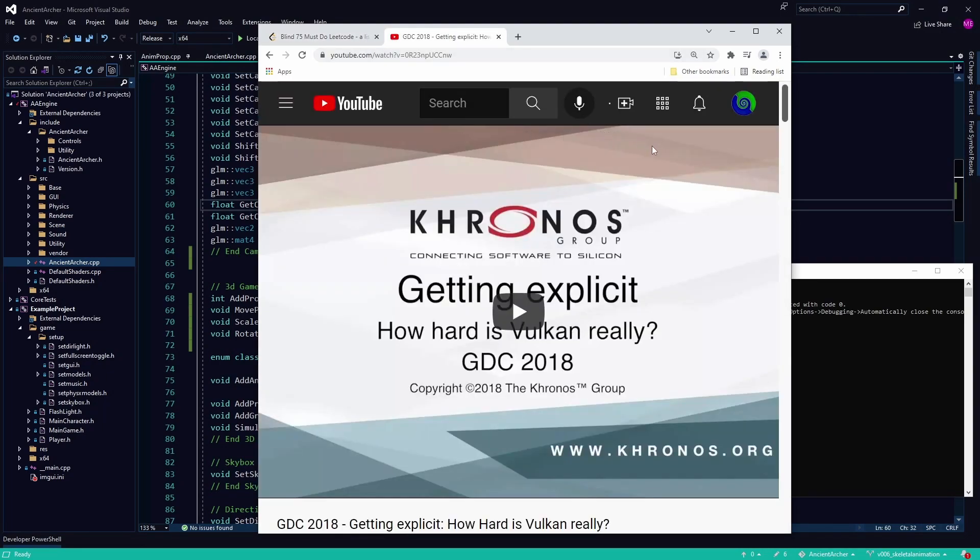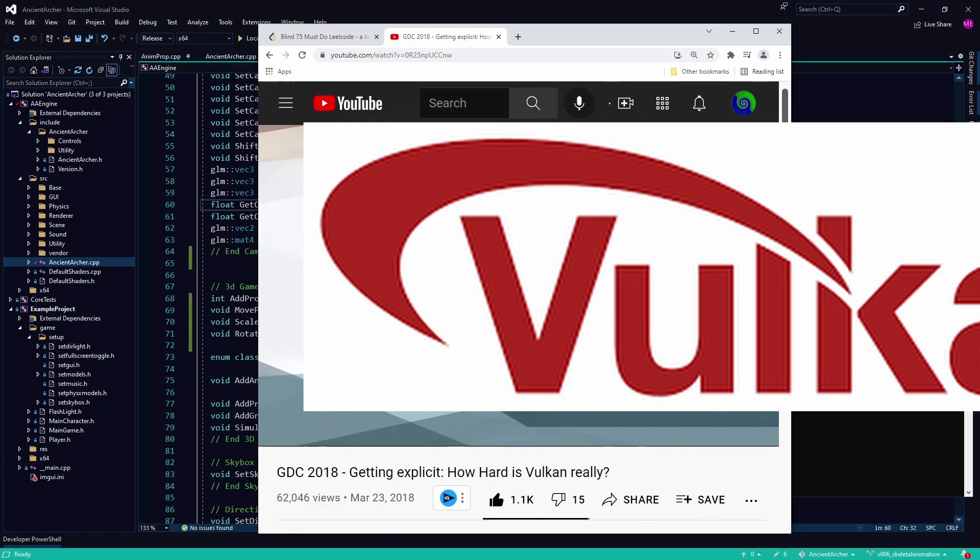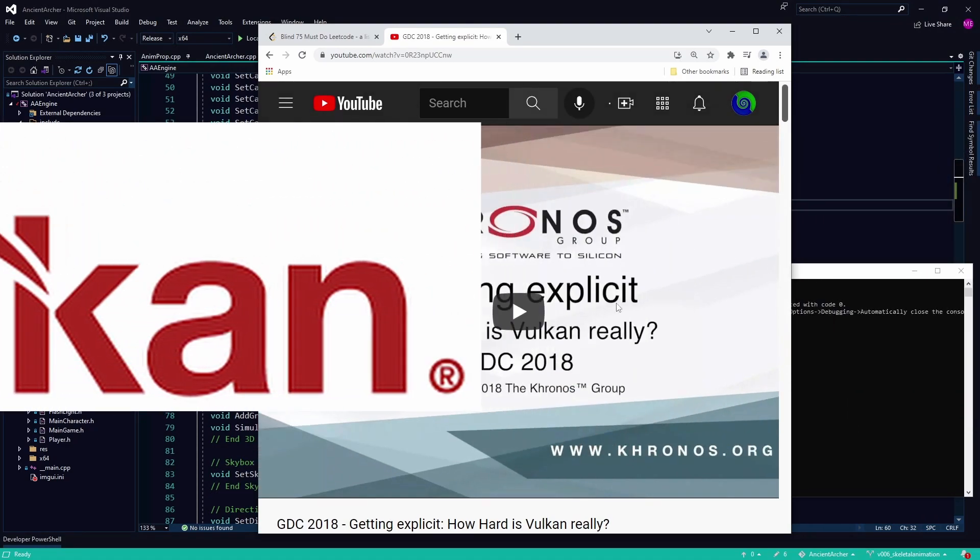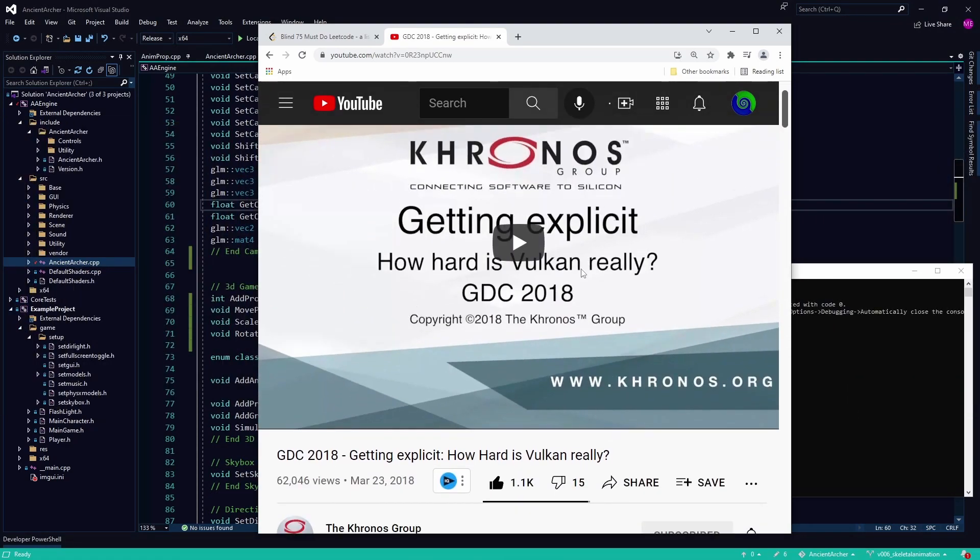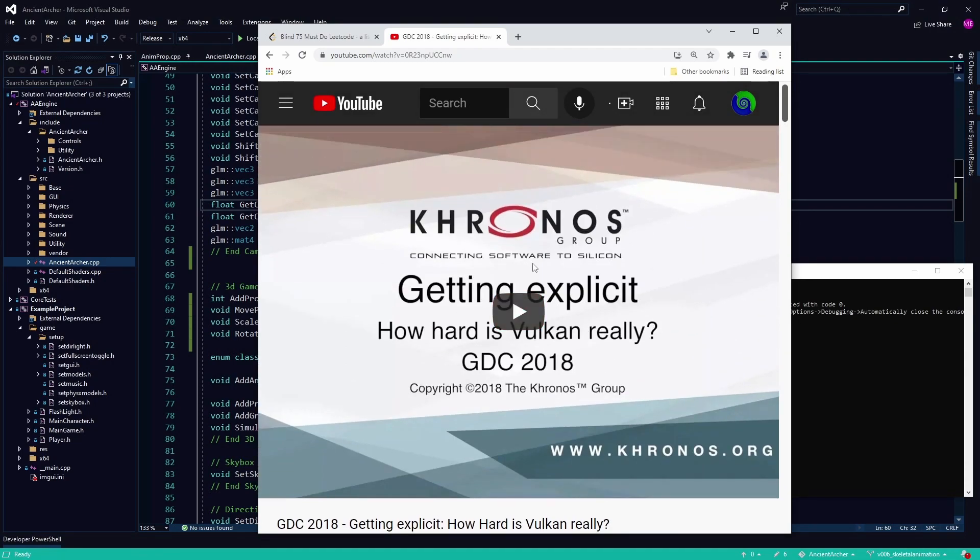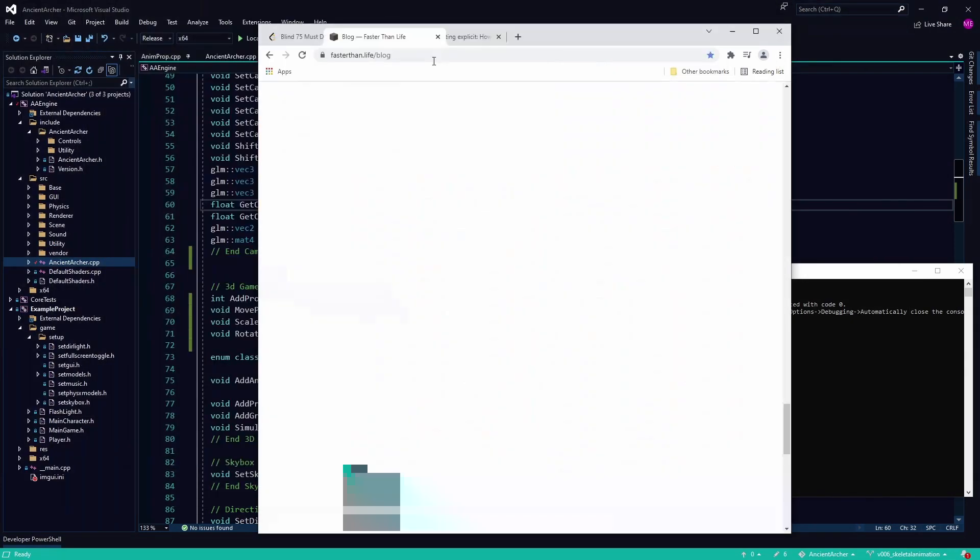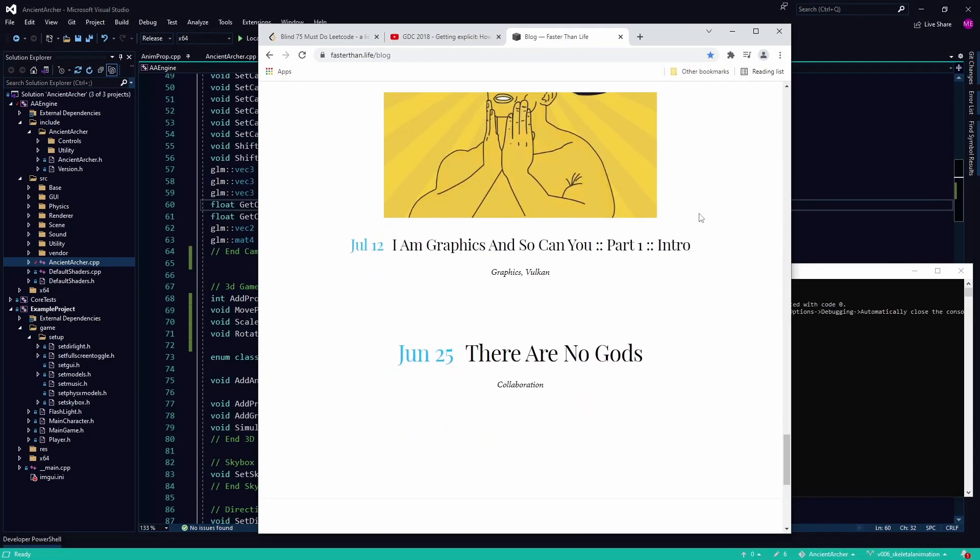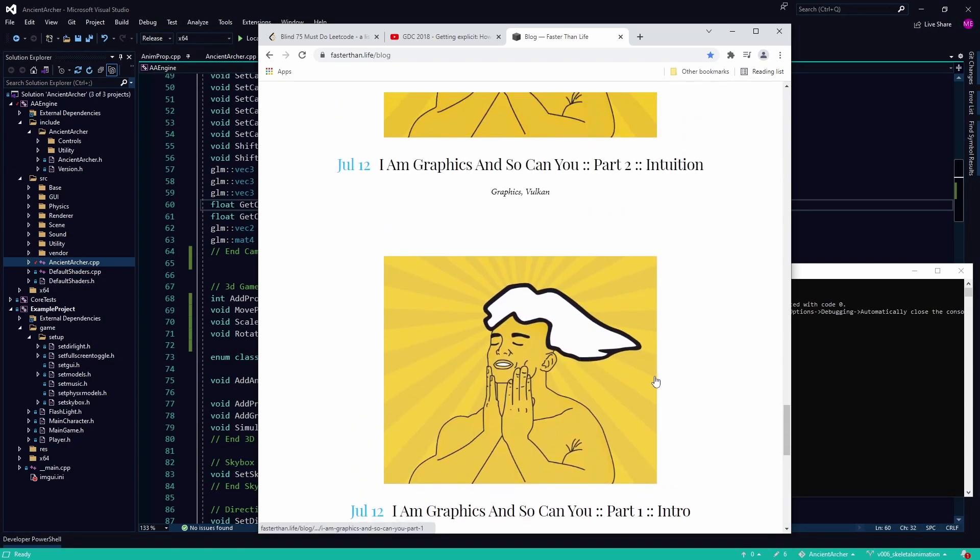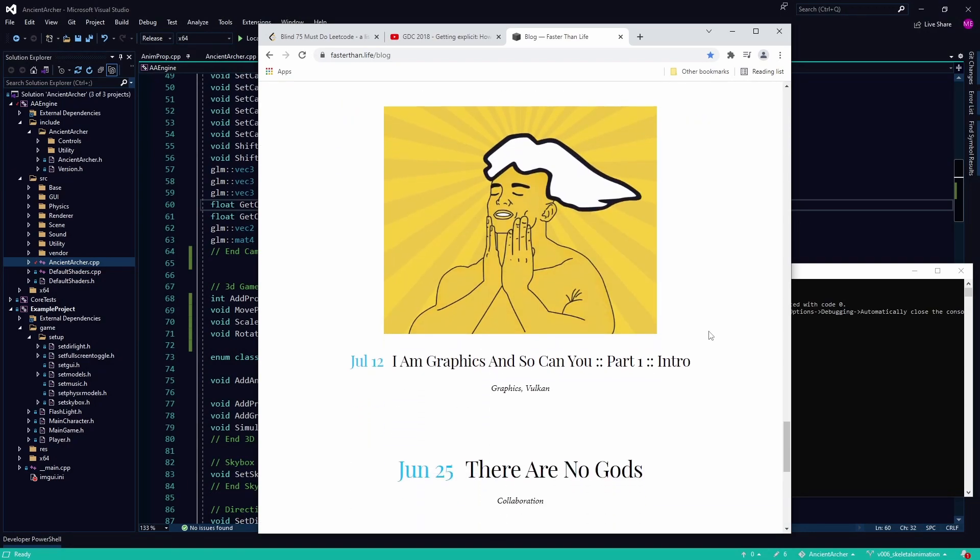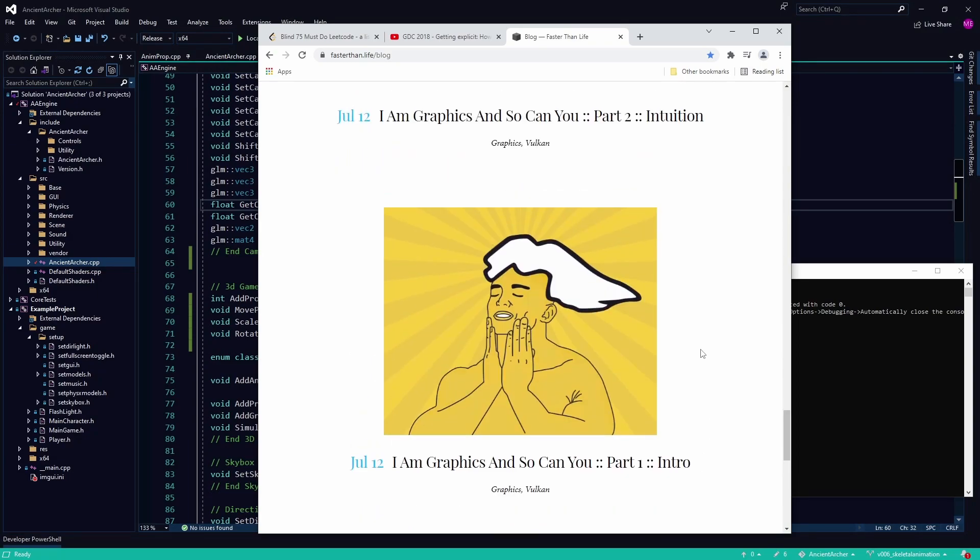Another thing I've been doing is just studying Vulkan more and more and making sure I understand it, because at some point we are going to go into Vulkan. This video has kind of given me some insight and there's some good links in here for stuff like this Faster Than Life blog. I have the basics of Vulkan but I still need a bit of a deeper understanding of all the features and stuff you got to set up.